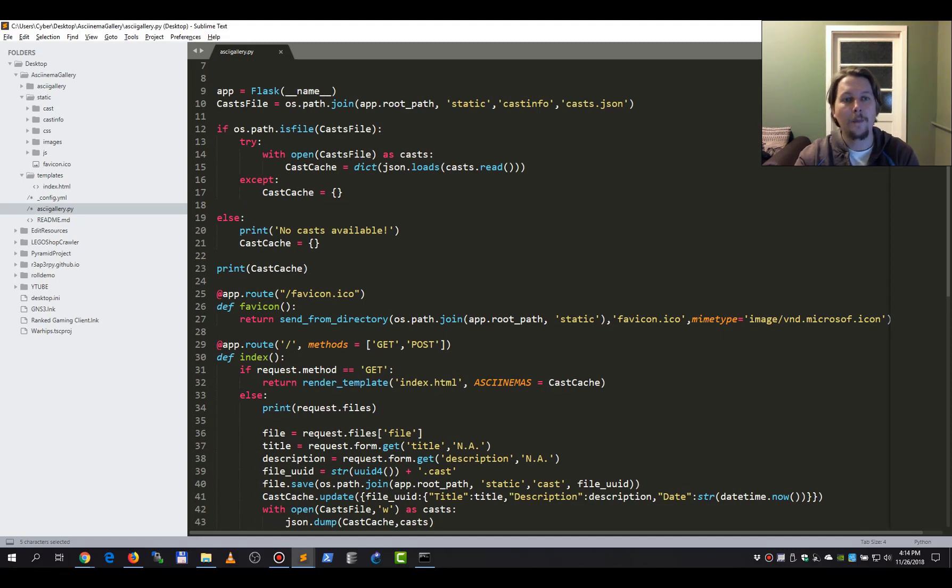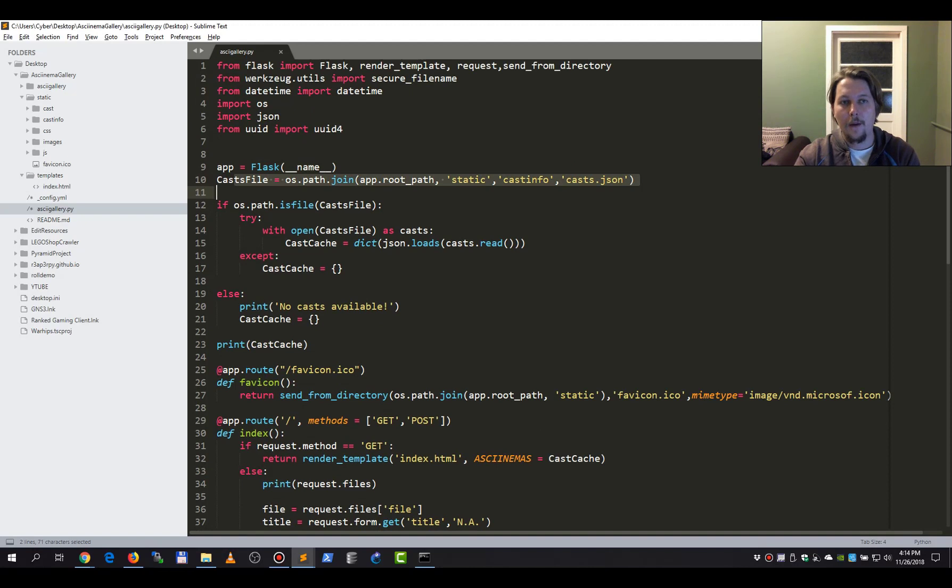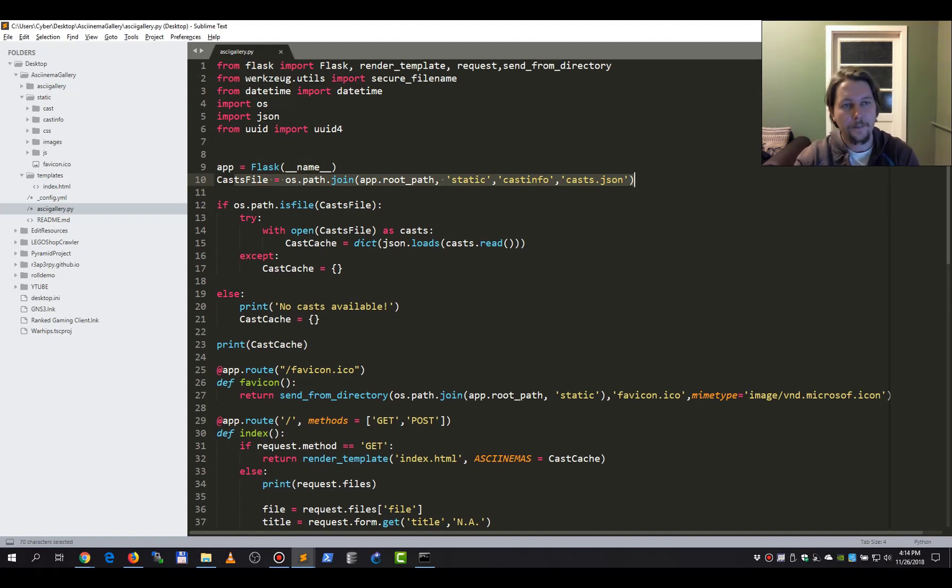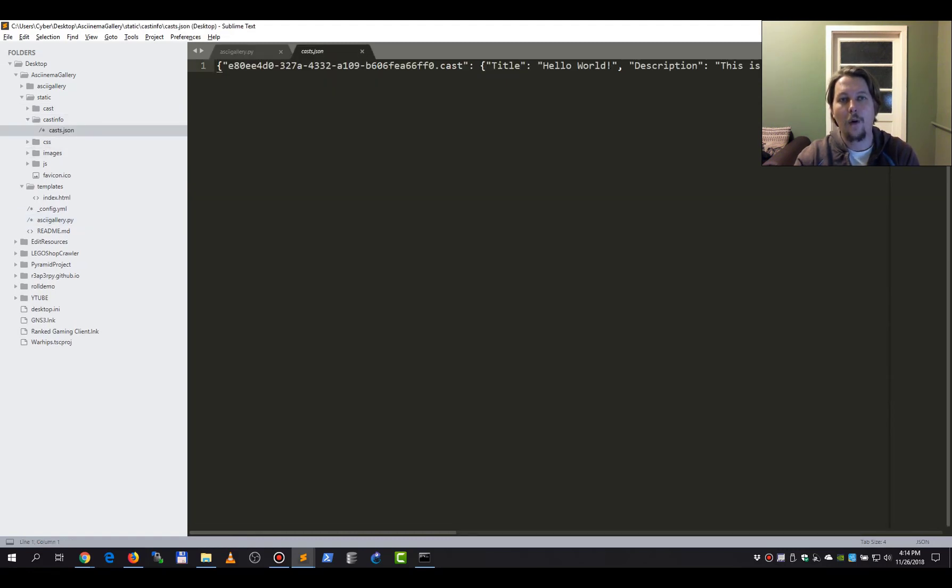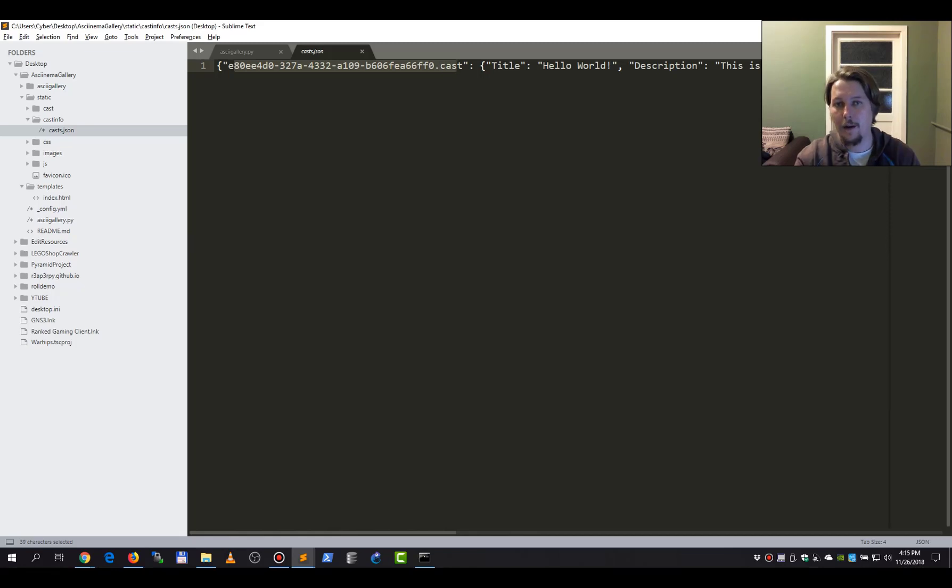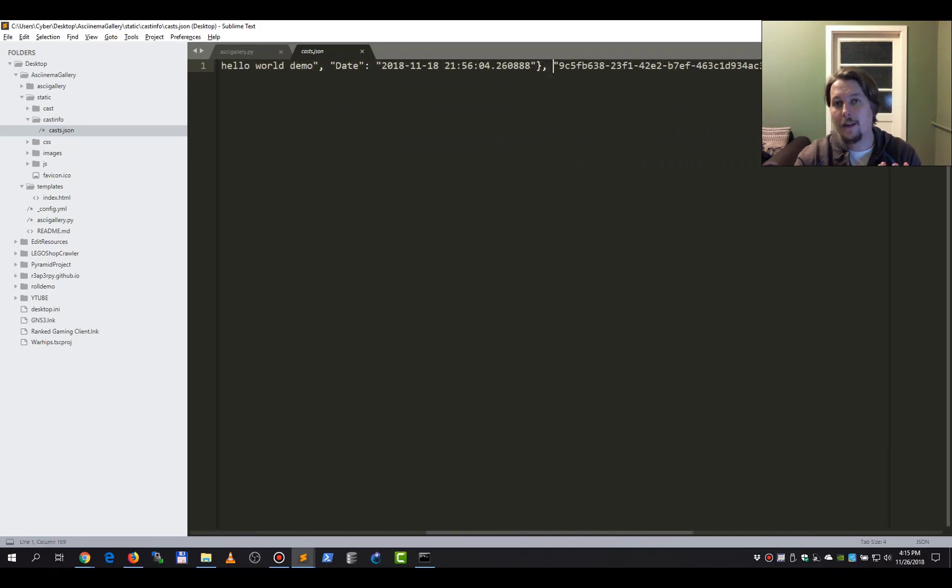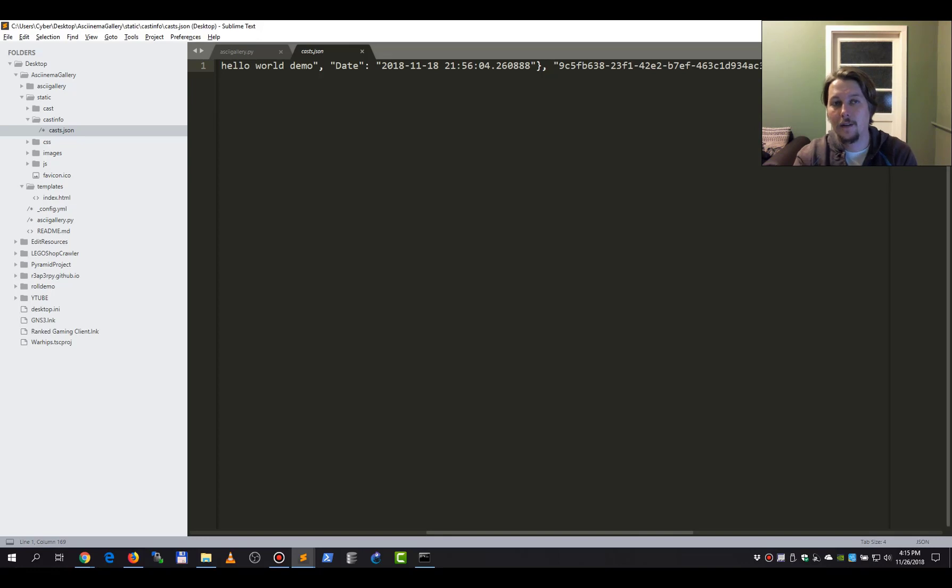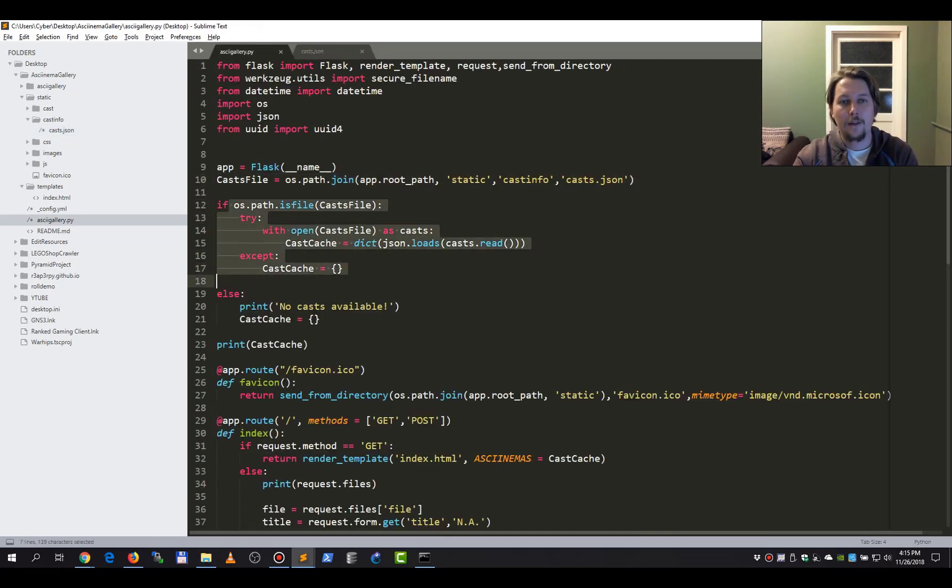So we create our application object. We are going to create the cast.json, and this cast.json is going to hold a unique ID for that specific Asciinema recording, with the title and the description and the date. And basically that's all. This is a dictionary or JSON structure if you will.